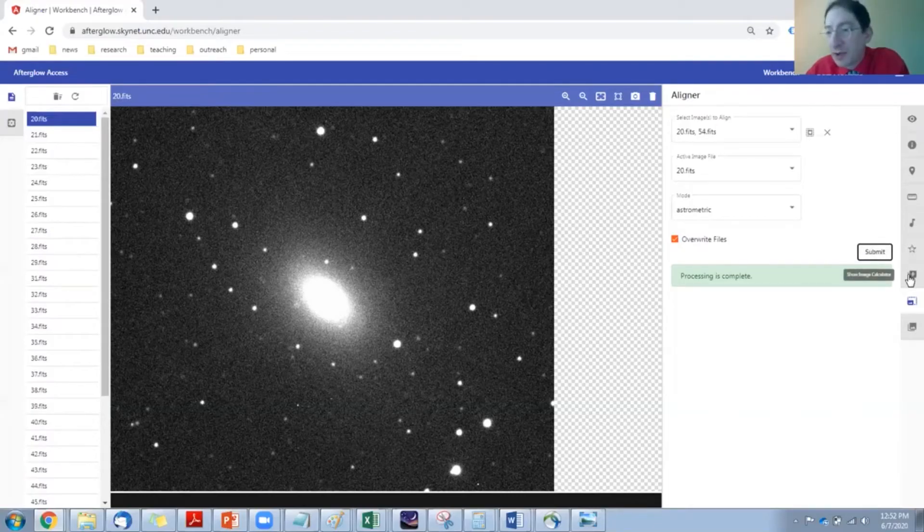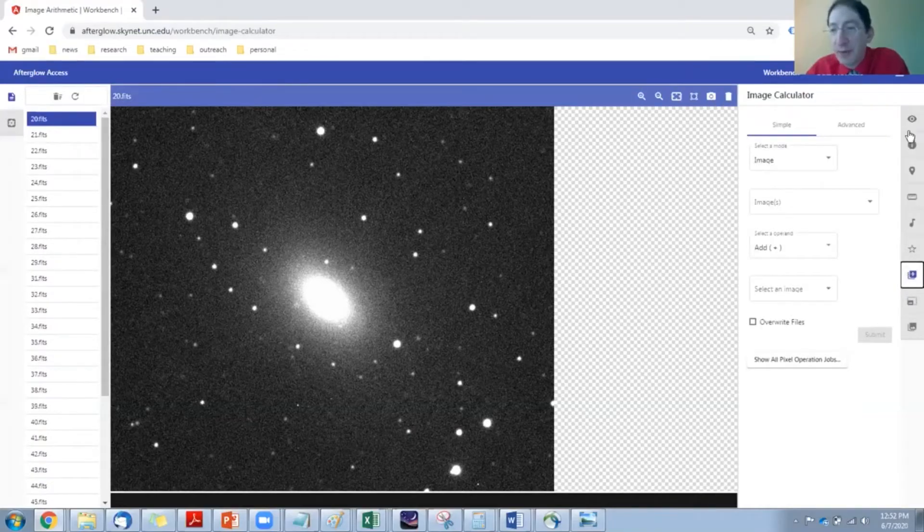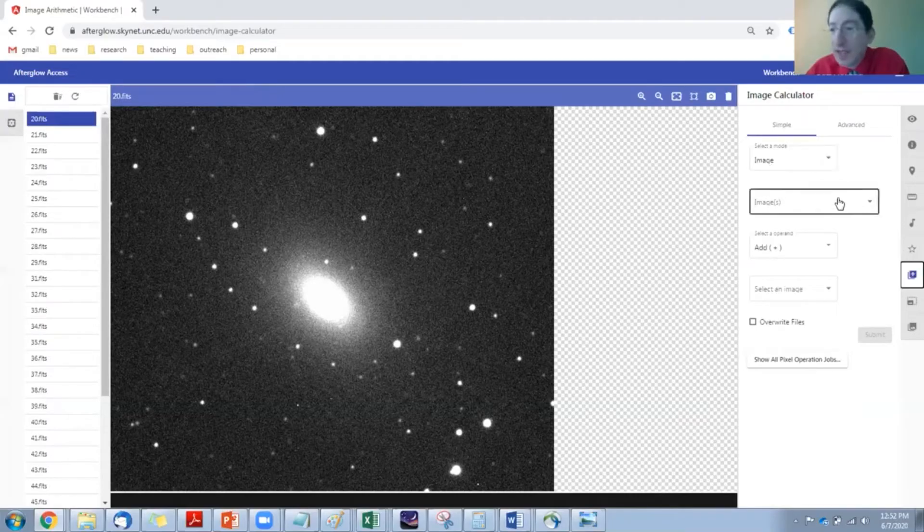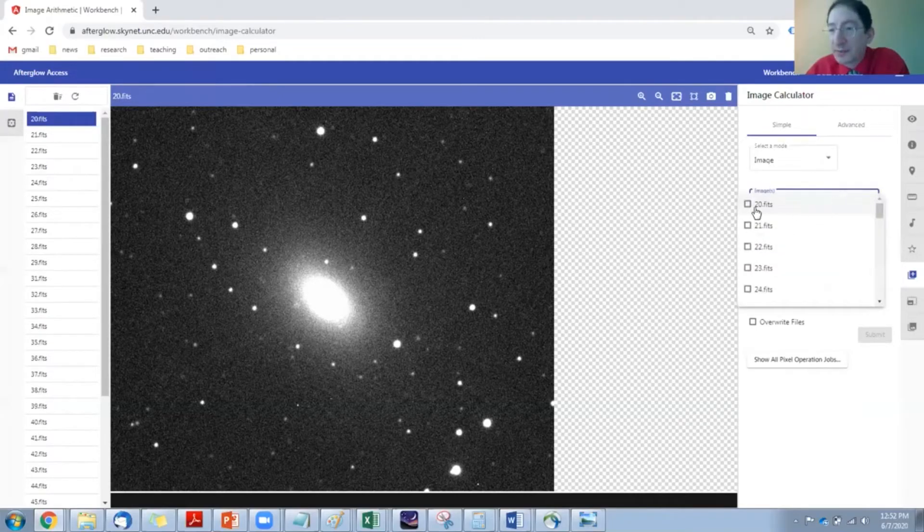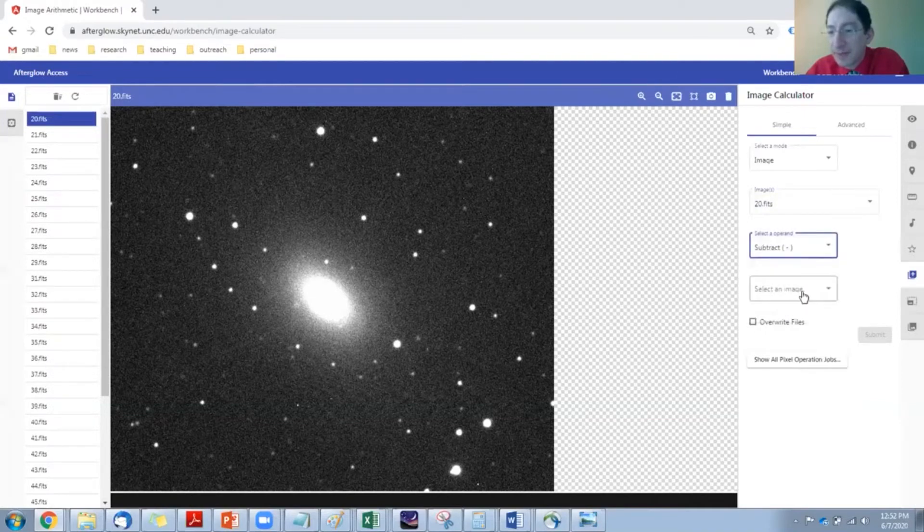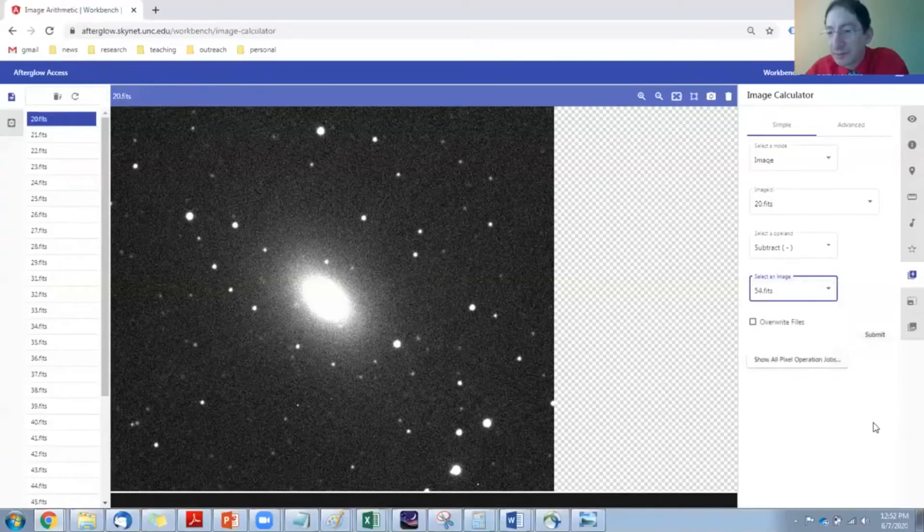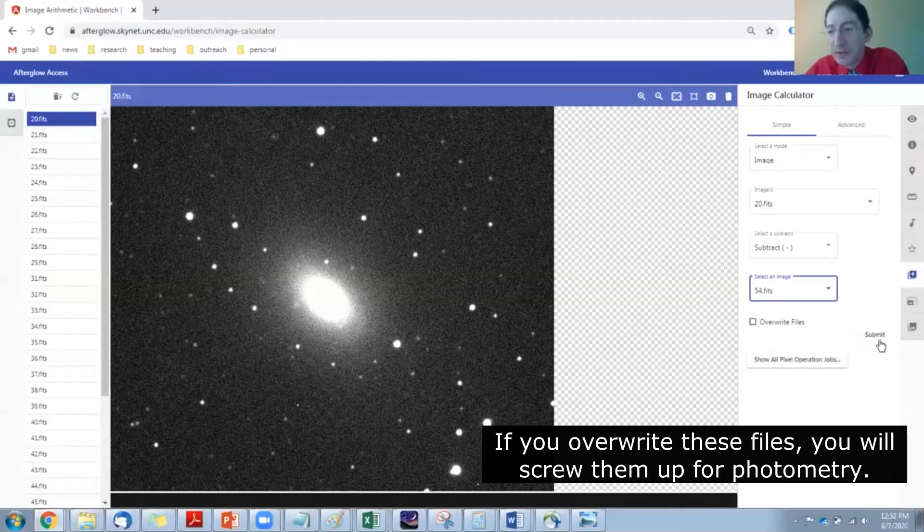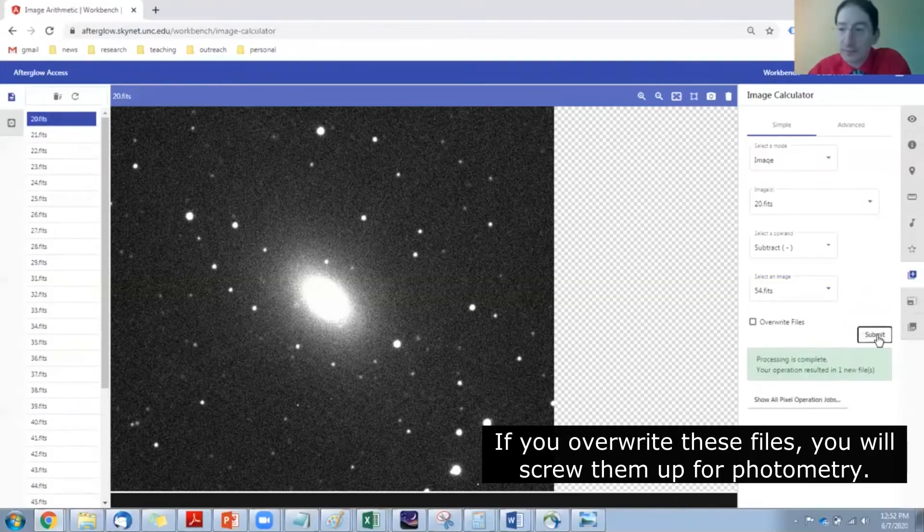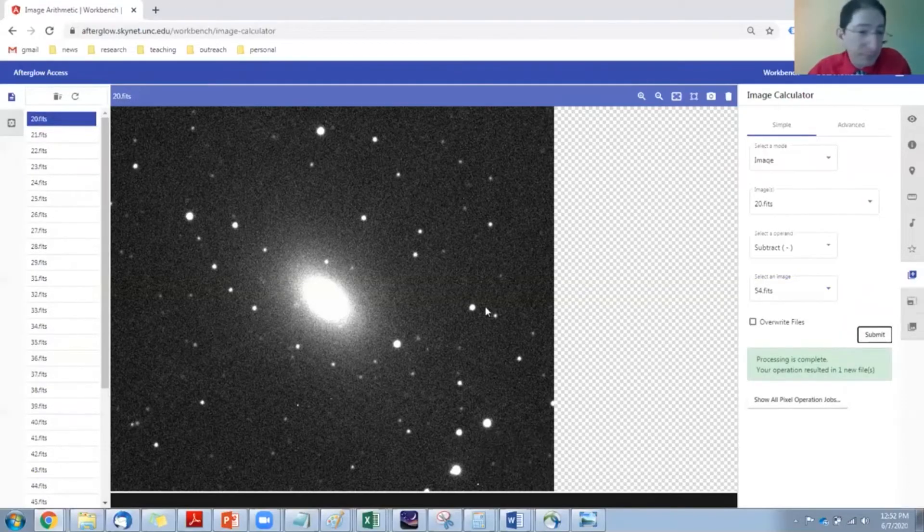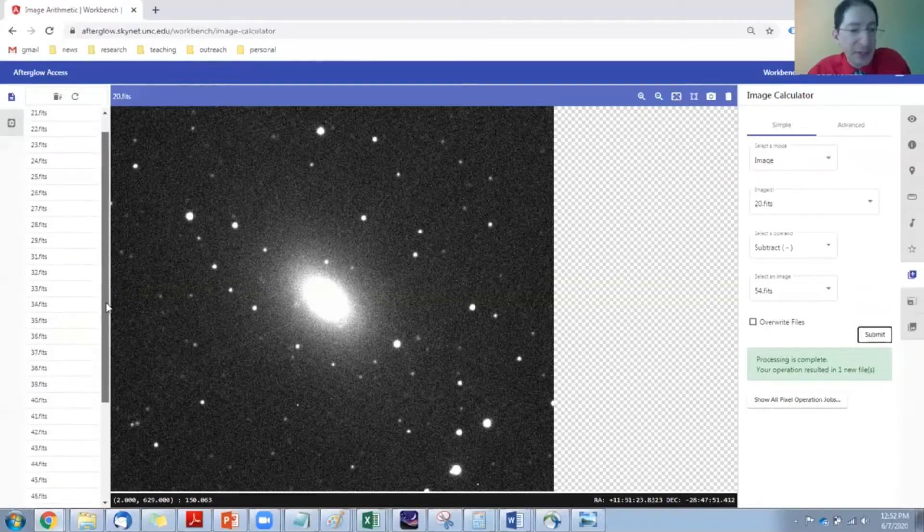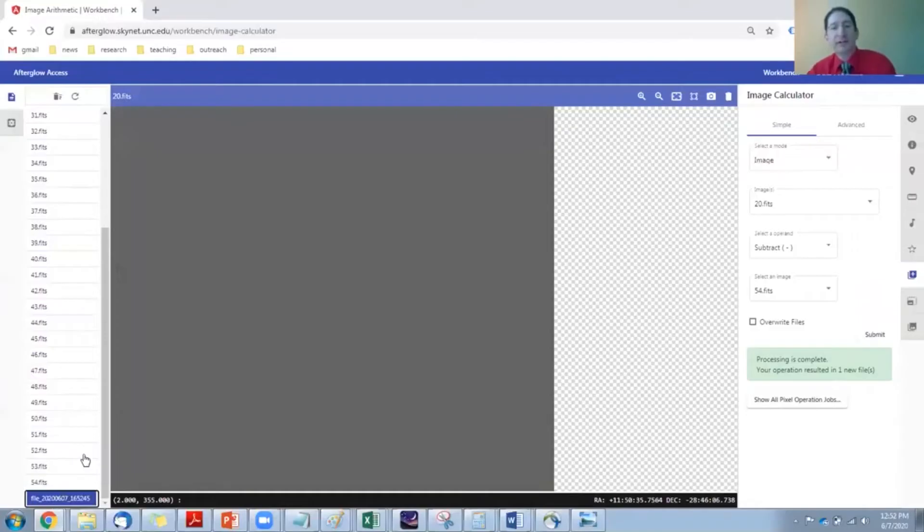Now we're going to go to this tab called the image calculator, and we want to make sure it's in simple mode and image mode. Then we'll select the first image here. We'll select subtraction, and we'll select the last image here. And let's not overwrite the files. Let's create a new file. We're going to submit that job.